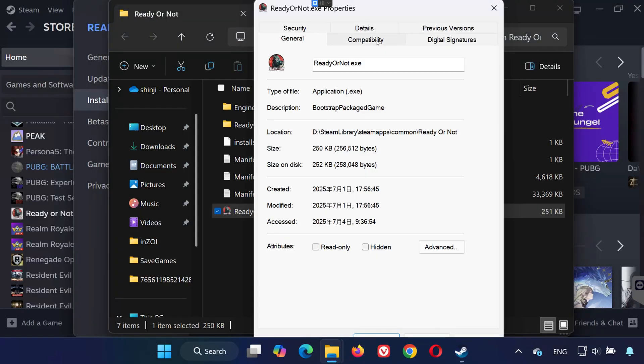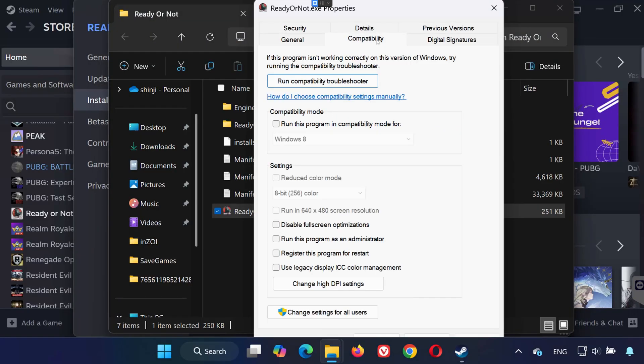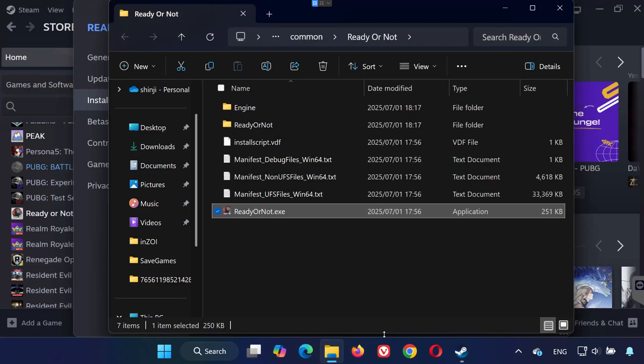Head to the Compatibility tab. Here, check Run this program as administrator and disable full-screen optimizations. Click Apply, then OK. Now try launching the game again.